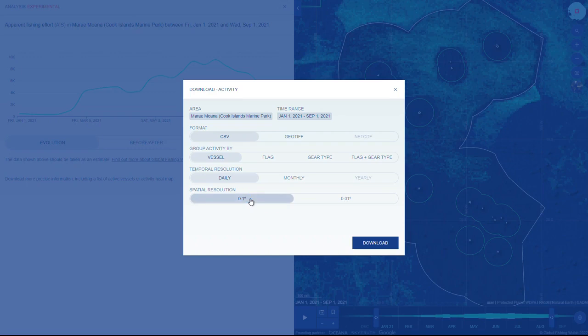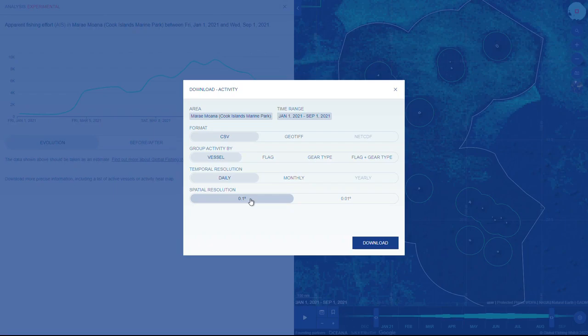Learn more about additional Global Fishing Watch analysis tools on our tutorials and FAQ pages. Reach out to our support team at support at globalfishingwatch.org with any questions.